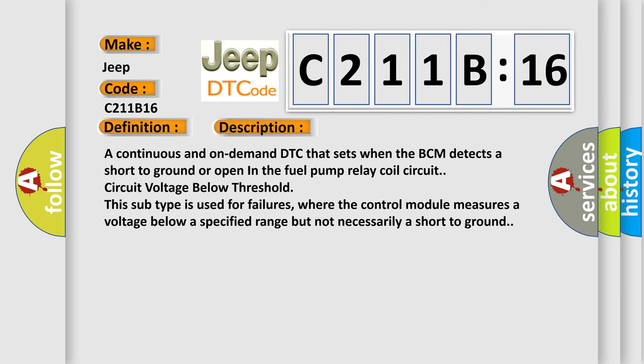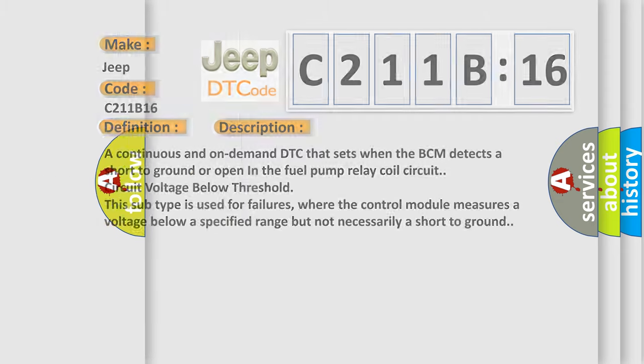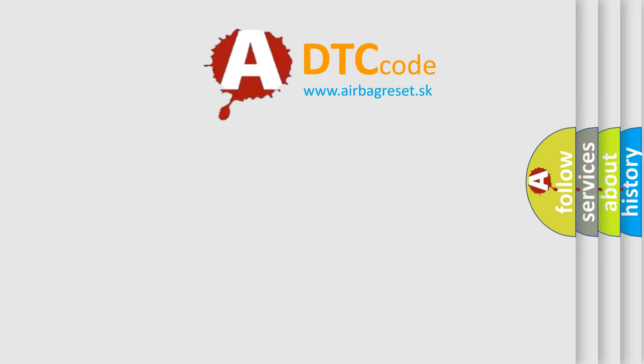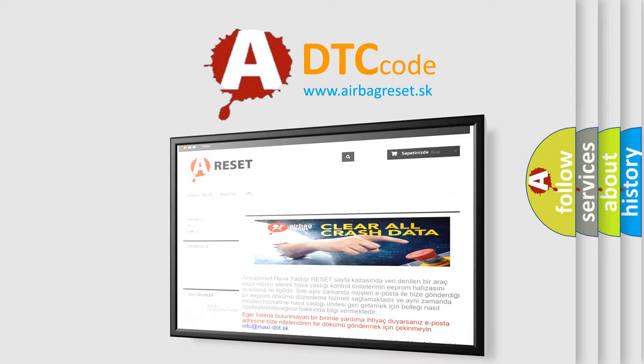And now this is a short description of this DTC code. A continuous and on-demand DTC that sets when the BCM detects a short to ground or open in the fuel pump relay coil circuit. Circuit voltage below threshold. This subtype is used for failures where the control module measures a voltage below a specified range but not necessarily a short to ground. The airbag reset website aims to provide information in 52 languages.